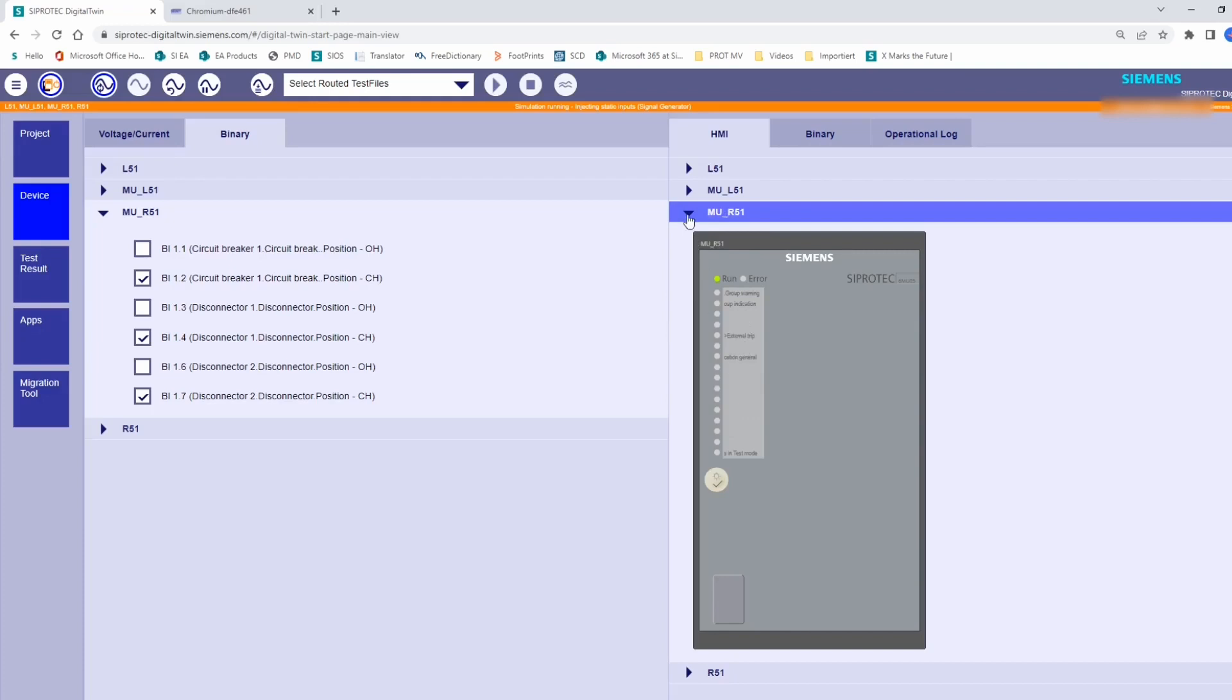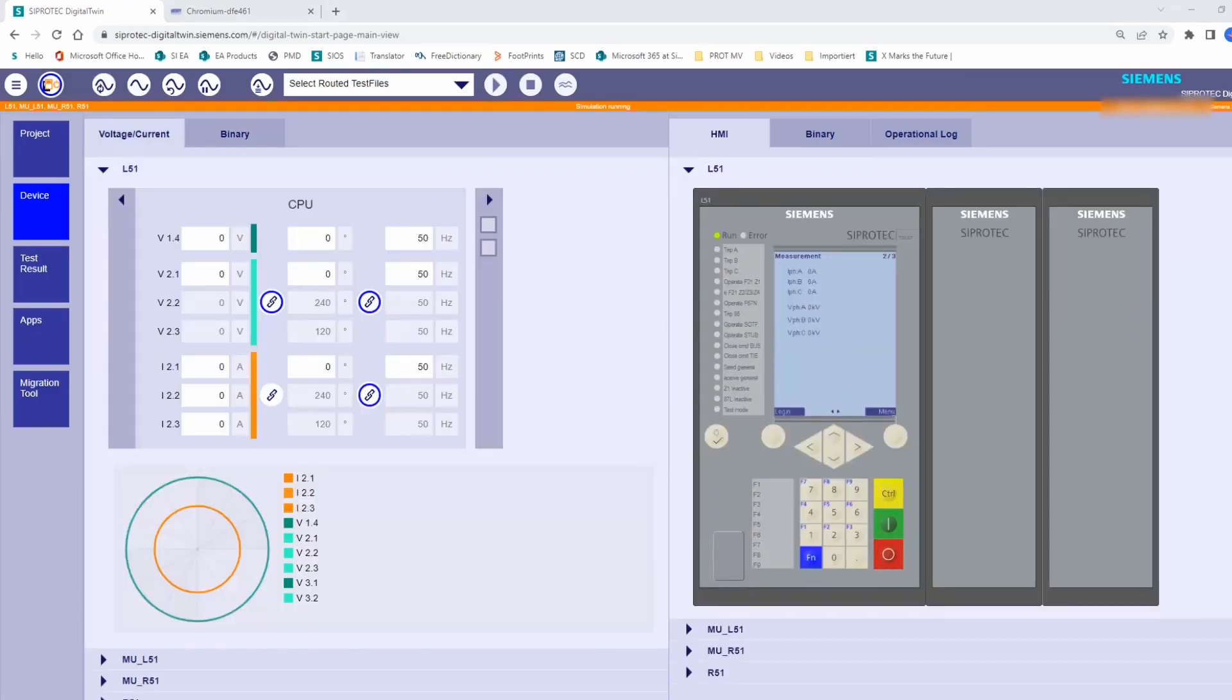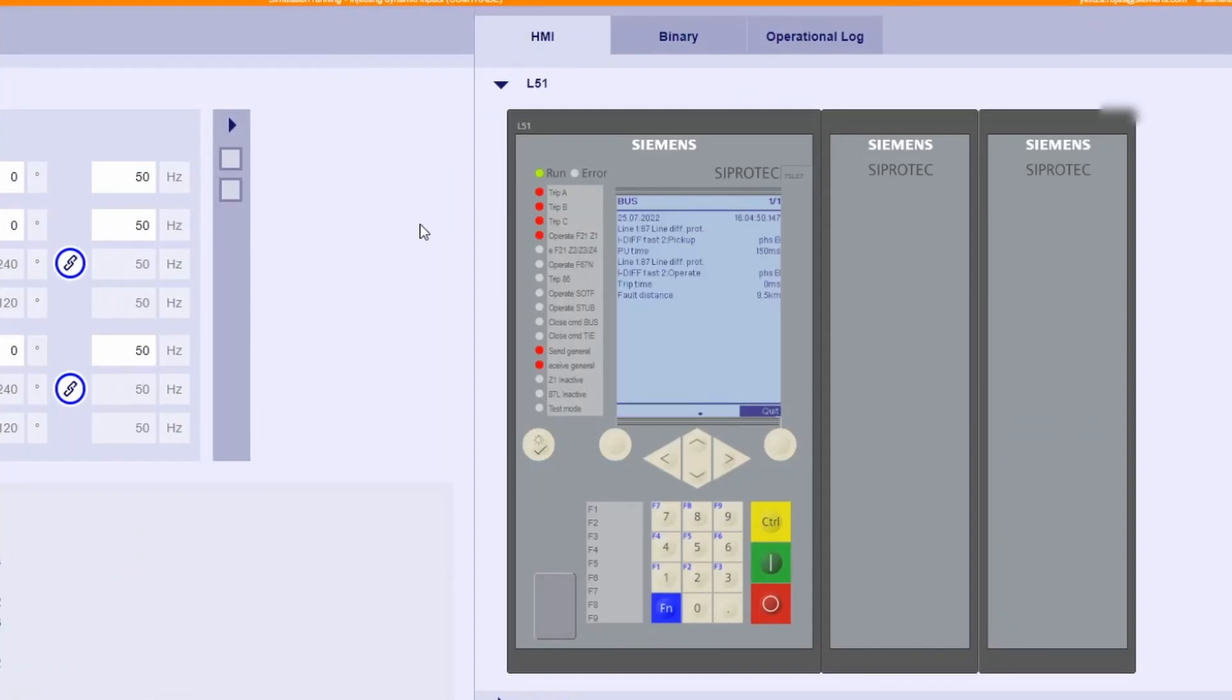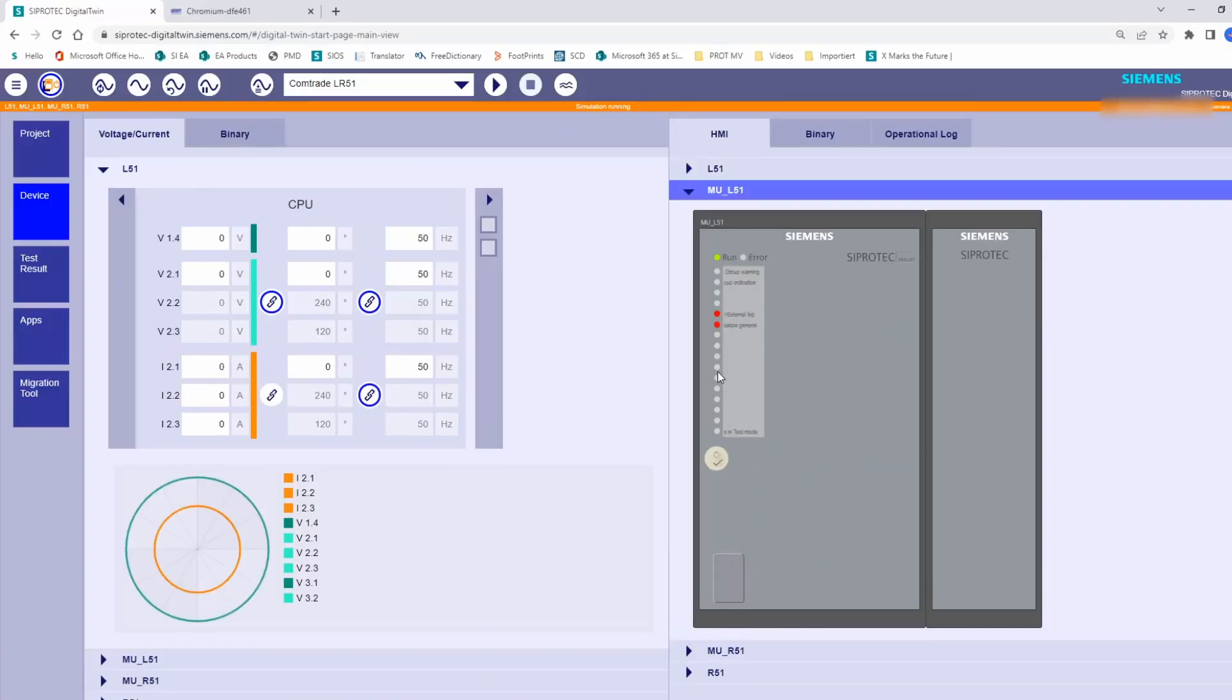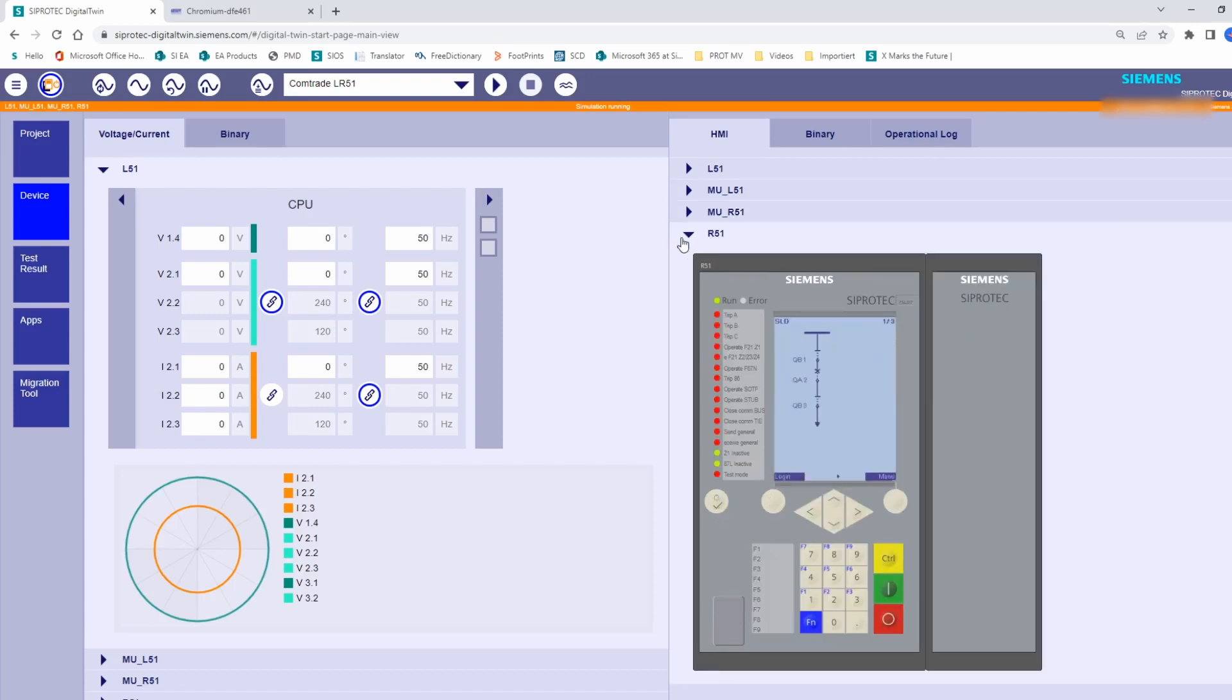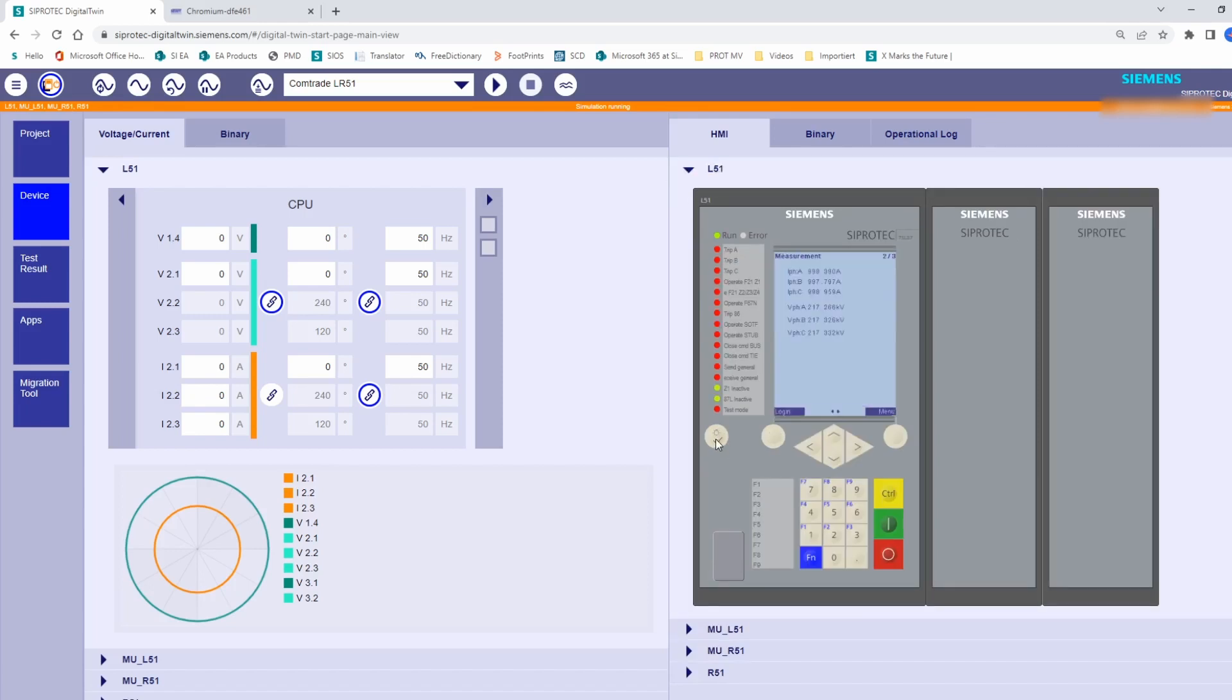Now we are ready to start with the protection functionality test. First, we want to test the line differential protection. Remember, we have already prepared the COMTRADE file, so now we are going to replay it and analyze the response of the protection devices. We select the COMTRADE and then we click on the play button. L51 has tripped by line differential protection due to a failure in phase B. In the MU-L51, the LEDs indicate that the trip has been received and processed by the merging unit. If we check the device located in the right side of the line, R51, we see that it has also tripped by phase B, and the MU-R51 has received and processed the trip as well. We clear the LEDs and displays on the devices and get prepared for the next injection.